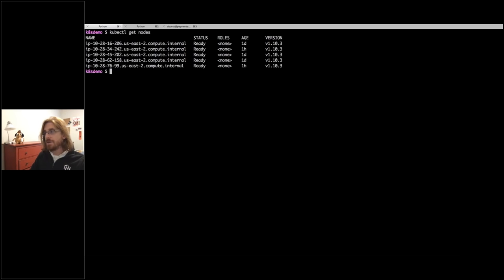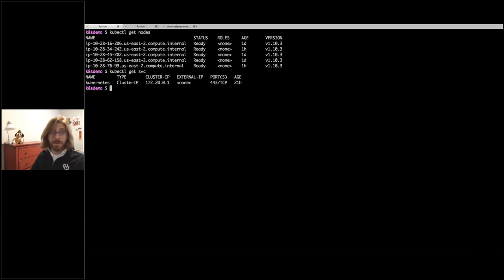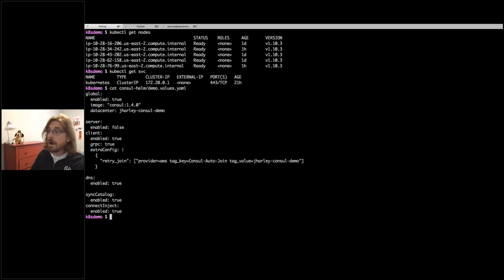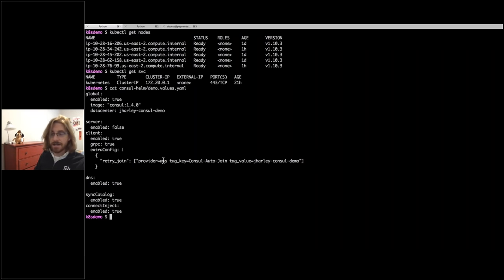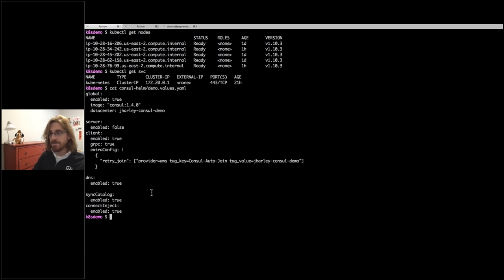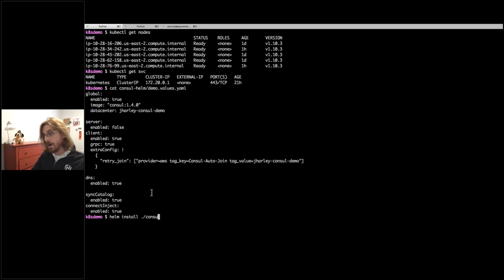Hopefully you can all see my screen. I've got a Kubernetes cluster made up of five nodes, and at the moment it's basically empty — I just have Kubernetes running. This is my Helm chart values file. You can see I've disabled the server and enabled the Consul client. I've also dropped in additional config telling it to join my existing cluster using the Consul auto-join functionality, which takes advantage of tags. We're running today's demo on AWS using their managed Kubernetes service. I'm enabling DNS and I've turned on both the sync catalog and the inject service. Let's push this out.